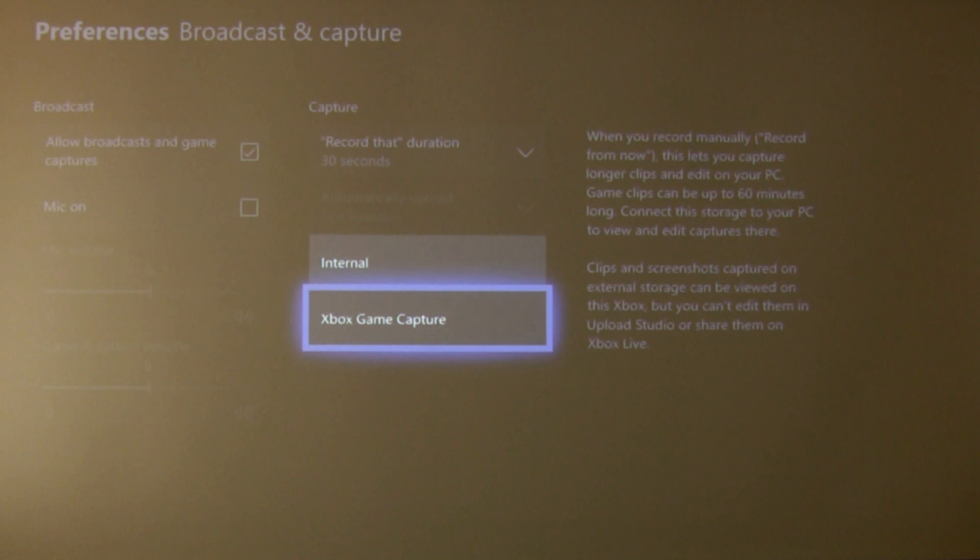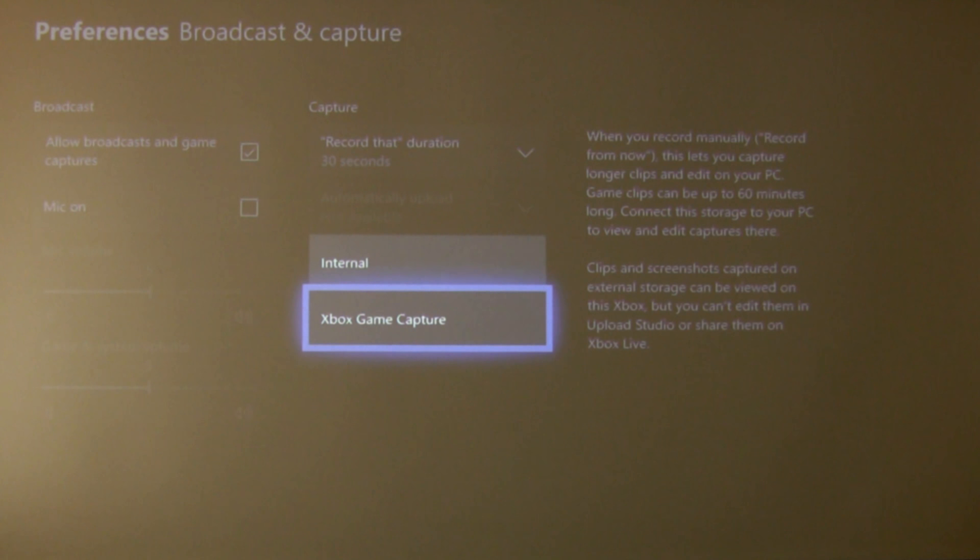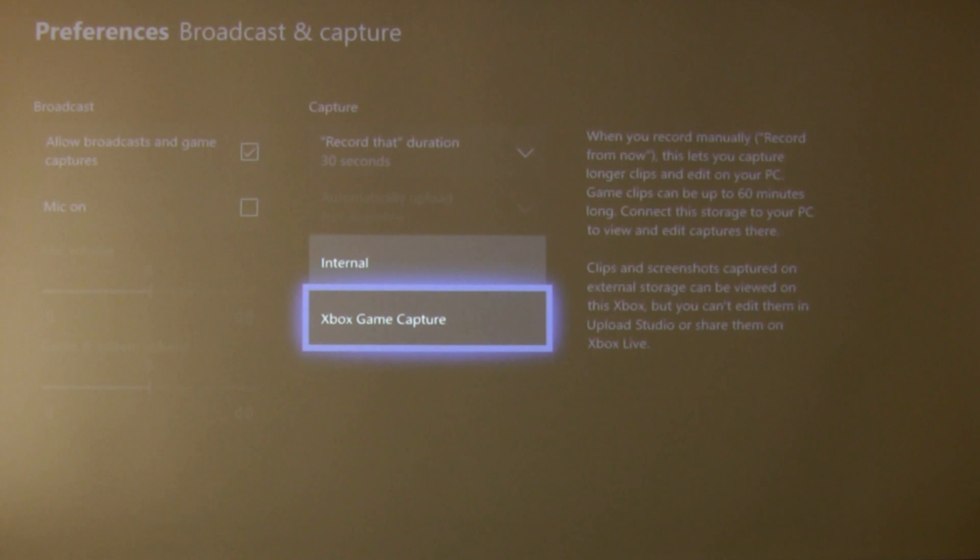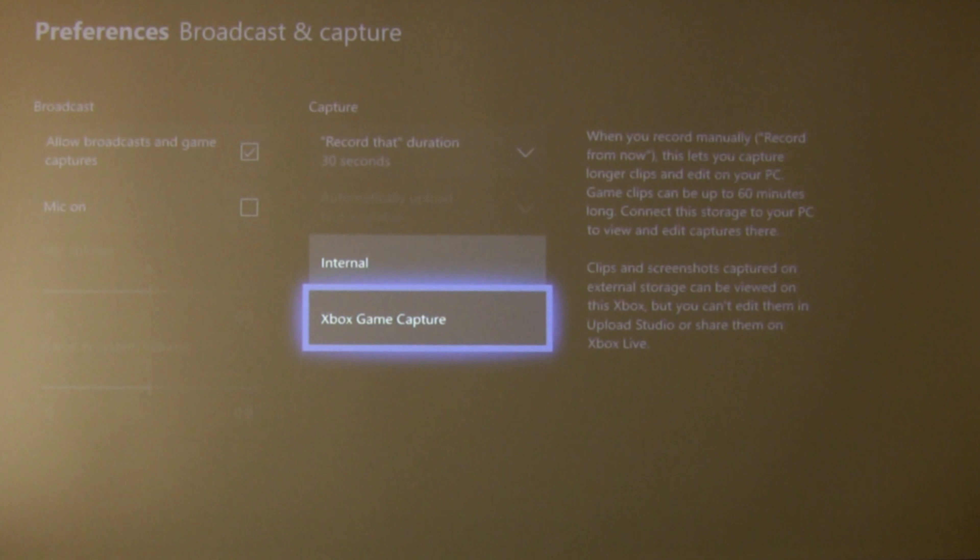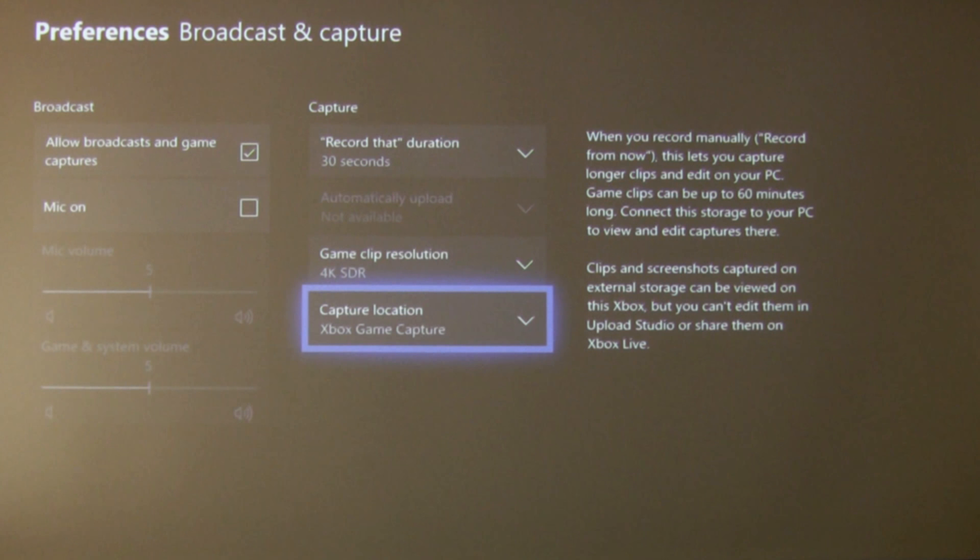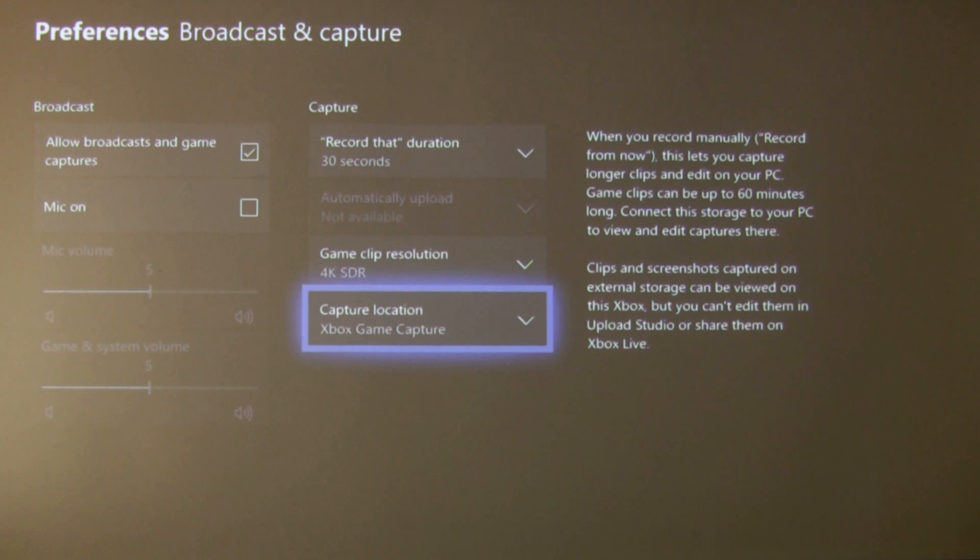Now capture location you've got internal or Xbox game capture. Now Xbox game capture is the one that we set with the external hard drive and that's the one you want. You don't want internal. Obviously you won't be able to take these and edit them when you're using the internal drive so it does have to be set to game capture and that's the only option you've got at this stage if you're recording in 4K.